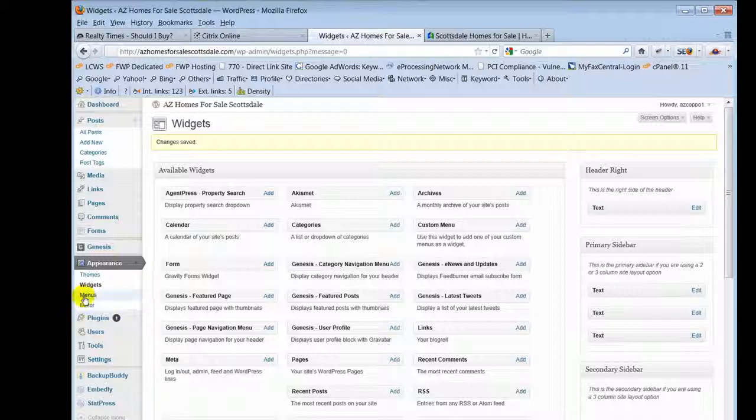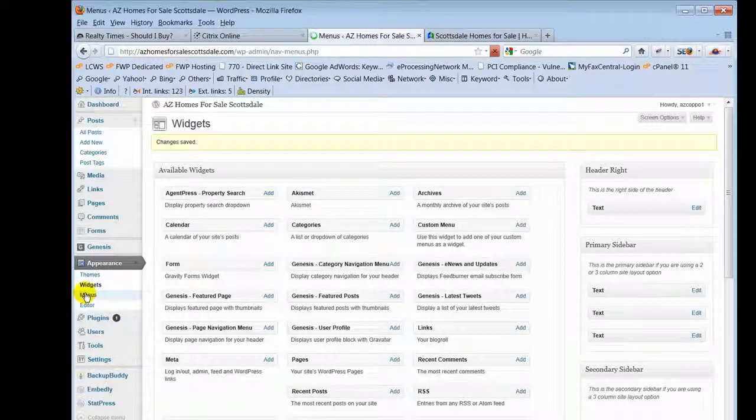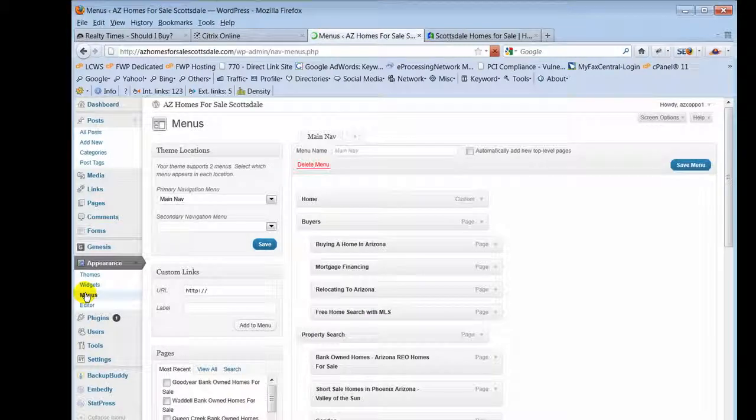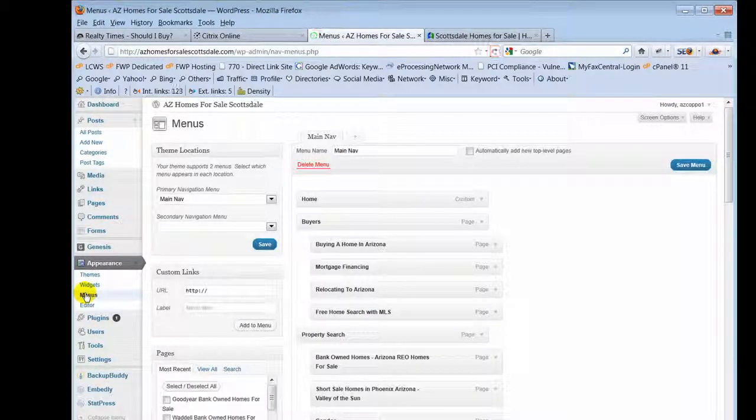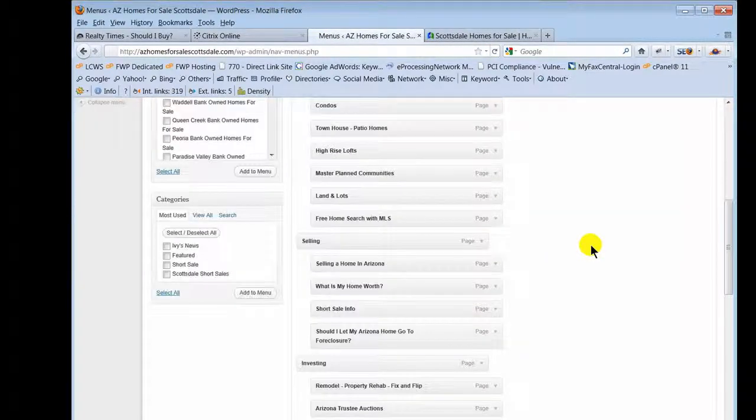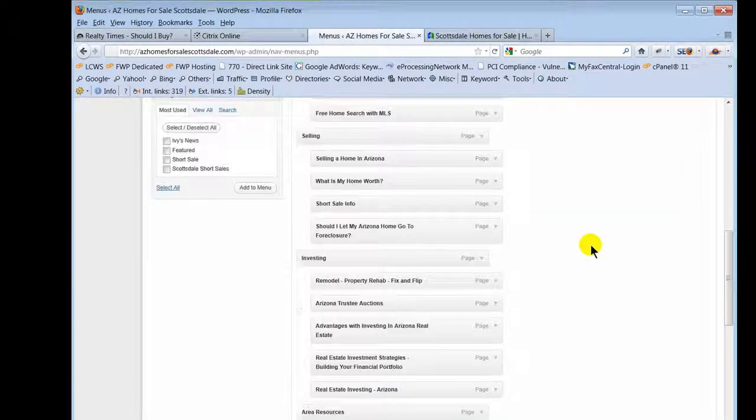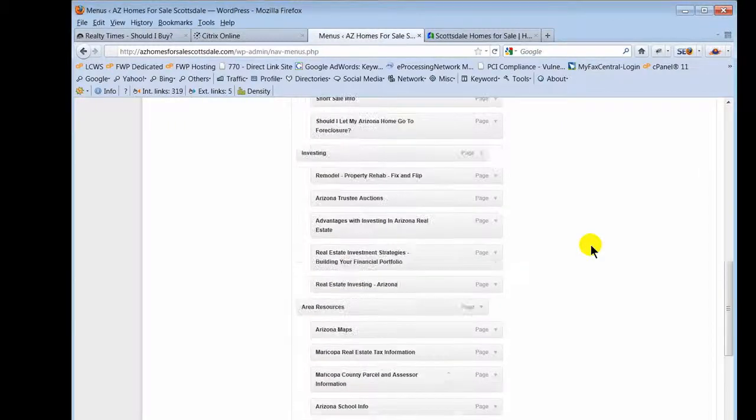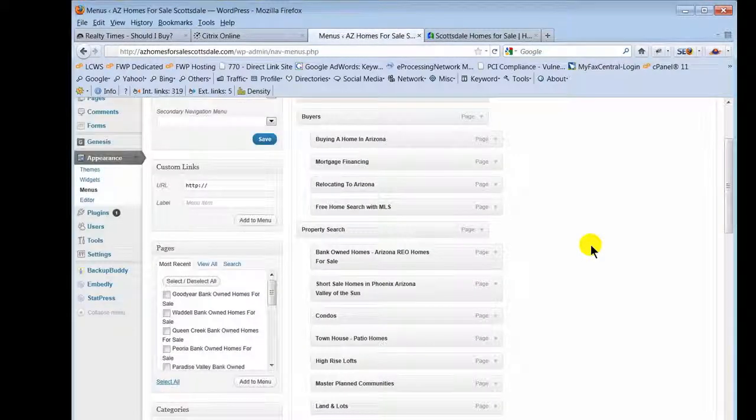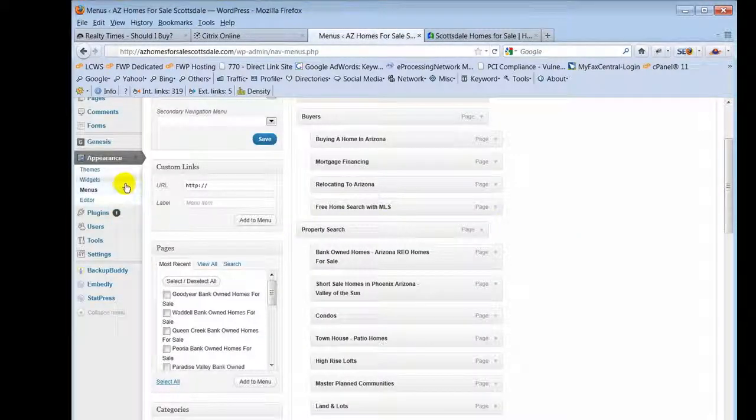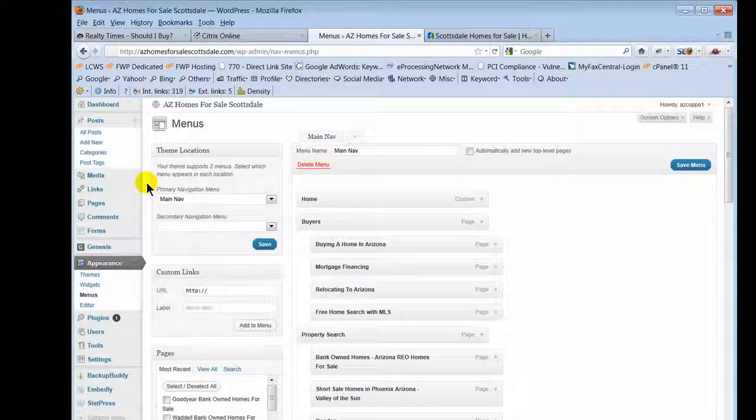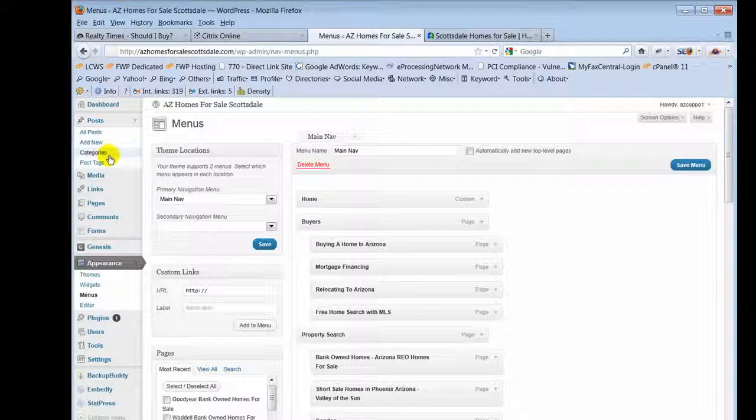Now, menus. One of the great things about WordPress is it gives you a very easy way to control menus on your website. Basically, if you added a new page and you want to add that to your menu system, you'd add a new page up in here, add new, do all of your typing to add your page, you save it.